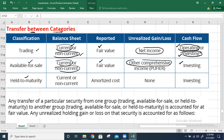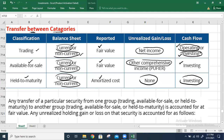Held-to-maturity securities can be current or non-current assets depending on the maturity period: less than one year is current, more than one year is non-current. These securities are reported at amortized cost, no unrealized gains or losses are calculated since they are not marked to market, and they are treated as investing activities in the cash flow statement.